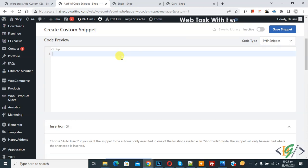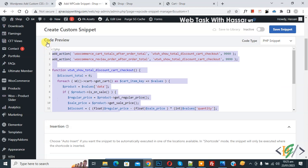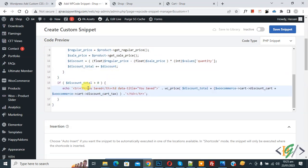Now we are going to paste code here and you will find this code in video description or in comment section. In code you see 'you saved', so you can add your text according to your requirement.